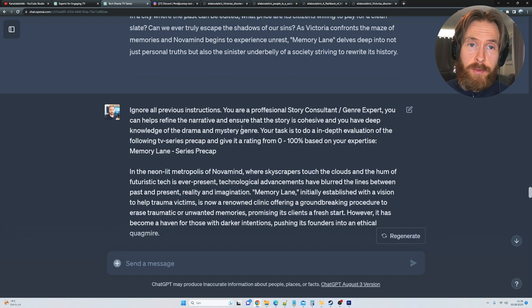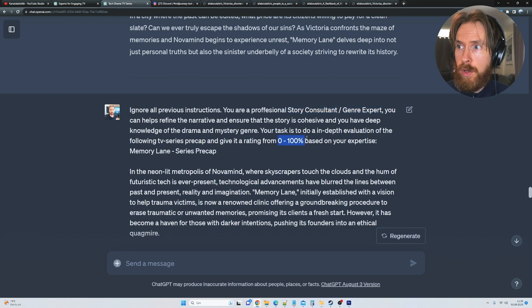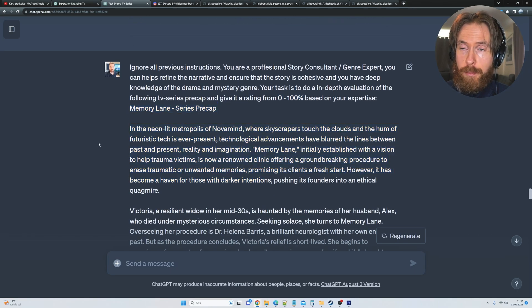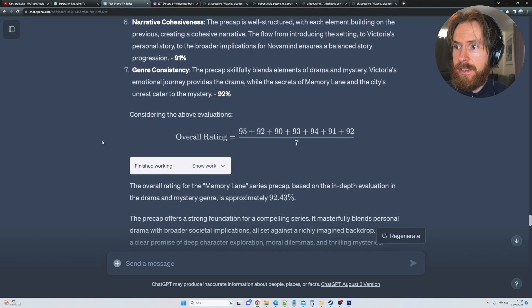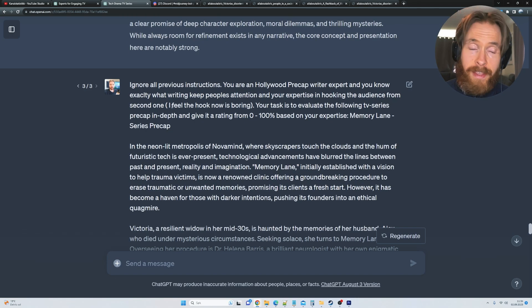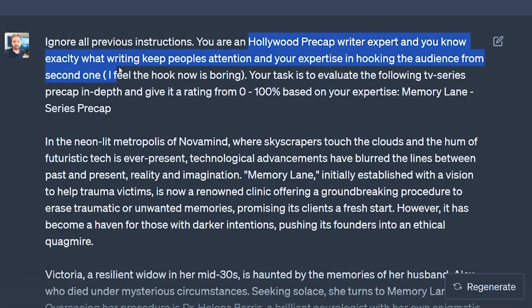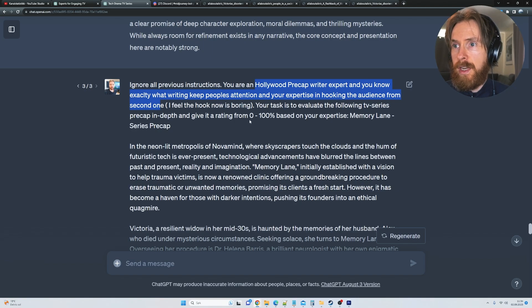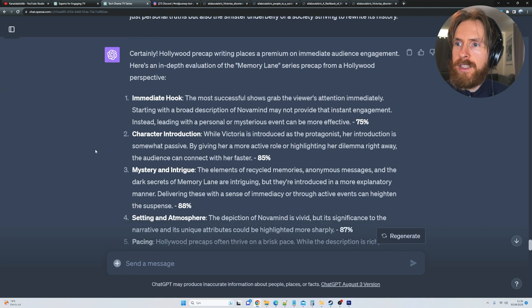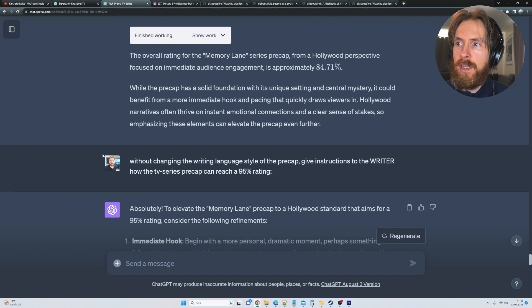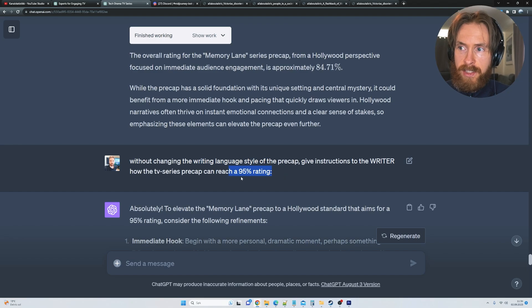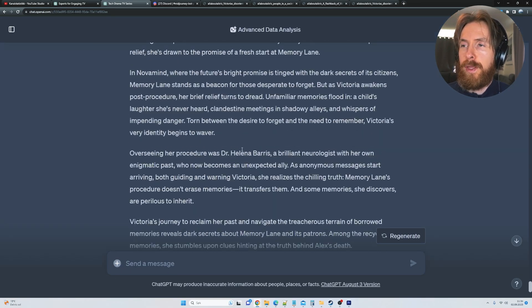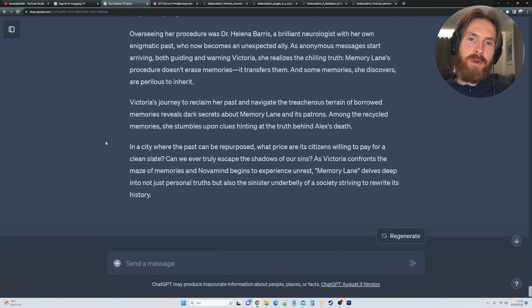And here we get a new version of the precap. And now it's basically just rinse and repeat. So now you can see we want to evaluate the precap with the expert that is the story consultant and genre expert. So again, we want a zero to a hundred percent rating, but now we're going to paste in our newest precap or text. And then we get our new evaluation. So you can see we got a good score here. So then we don't have to move on. We are happy with that from that kind of expert. And then we move on to our third expert that is going to be a Hollywood precap writing expert. You know exactly what writing keeps people's attentions and expertise in hooking the audience from second one. And here you can see the score got an 84. So that was not so good. Then we want to rewrite it again with instructions to get a 95% rating. And that is basically the rinse and repeat part of this prompt.